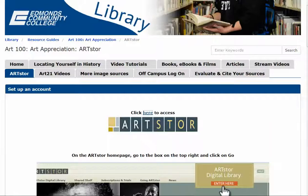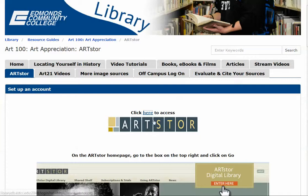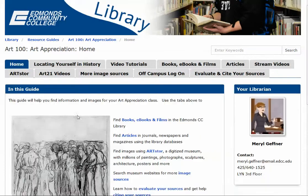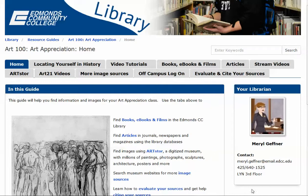So good luck. If you have any questions about using ArtStor or about this assignment, please don't hesitate to contact me. Here is my information. Bye-bye.